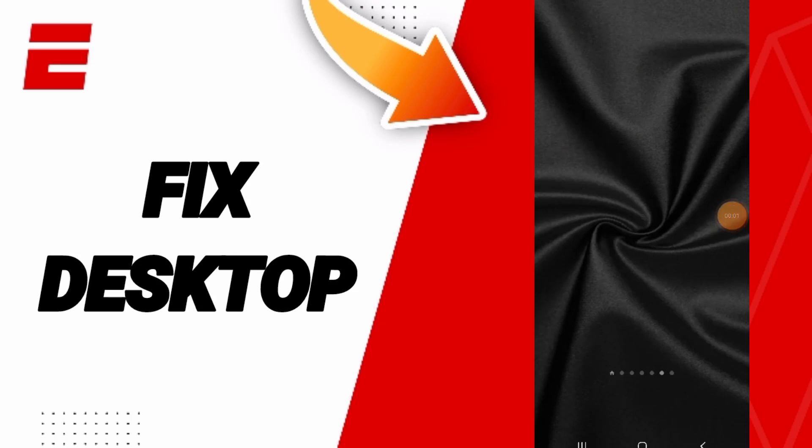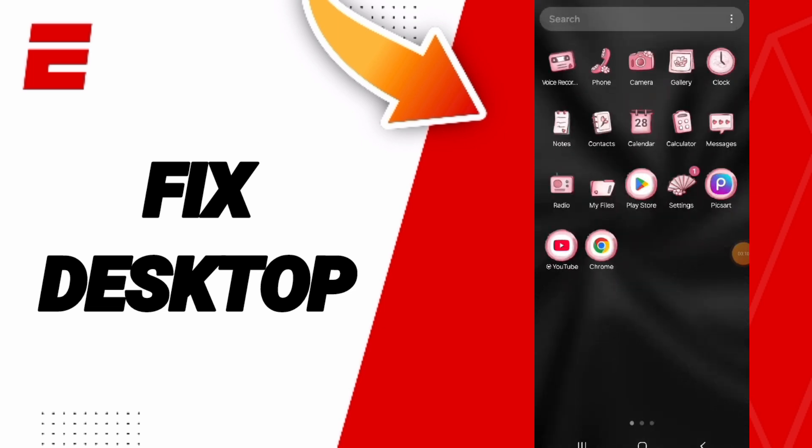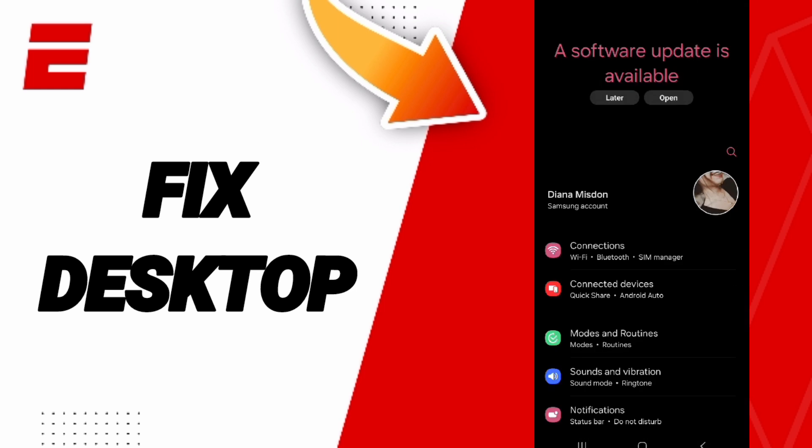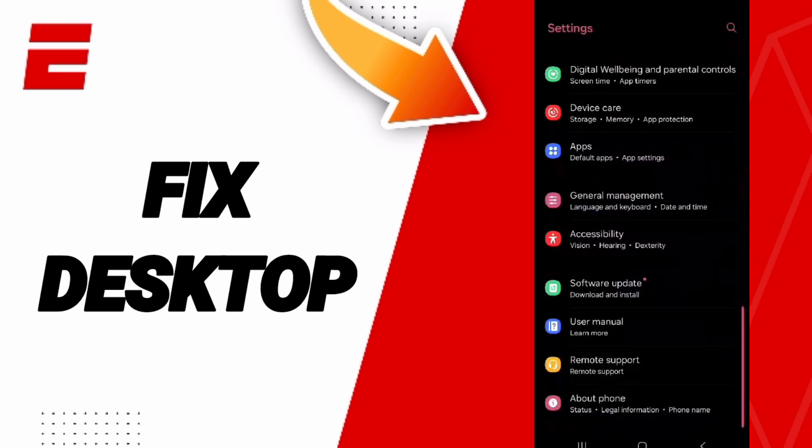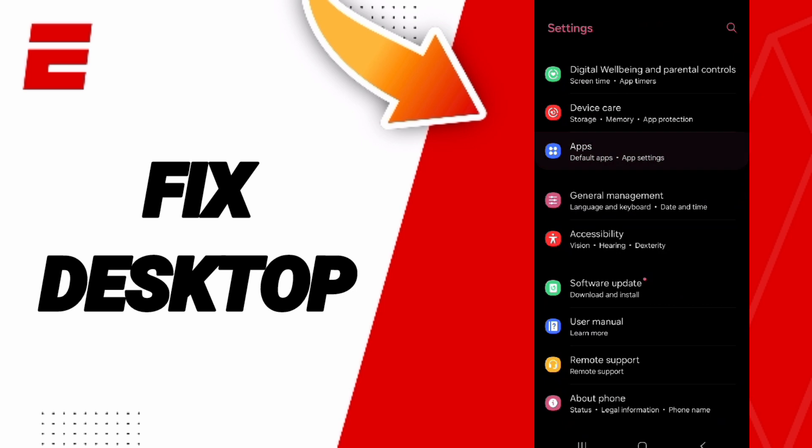Hello everyone, today we will talk about how to fix or solve the problem of desktop on the application of ESPN. We click on settings. In this page we go to apps, double tap apps settings.